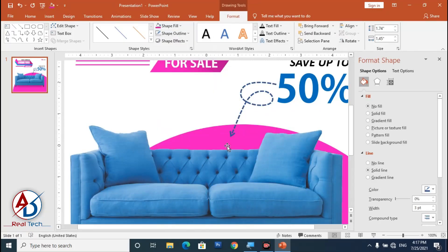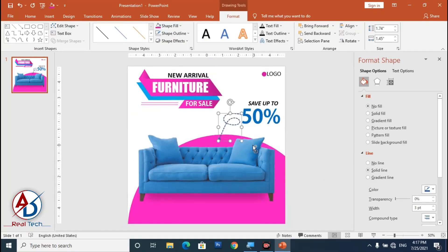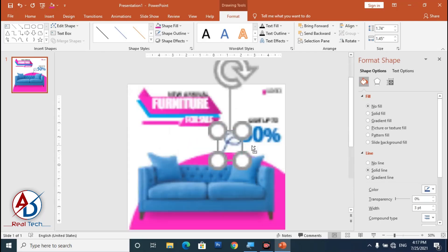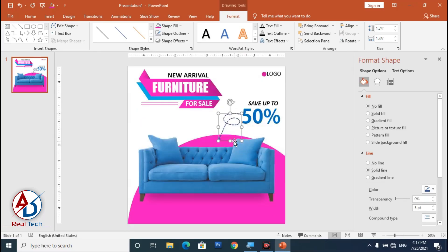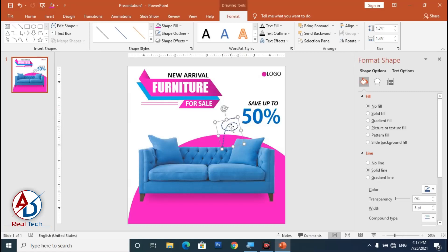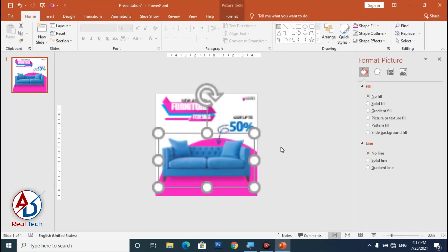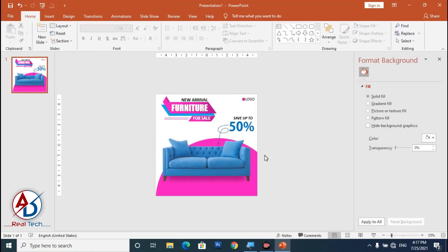Choose a dash style for the outline, then rotate the shape slightly and position it on the design.